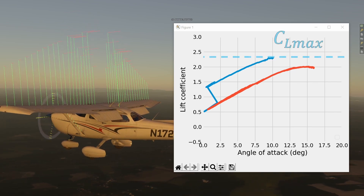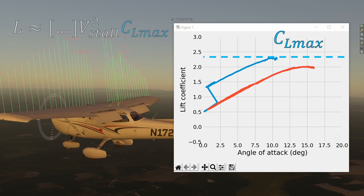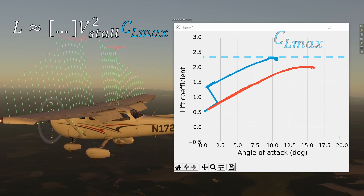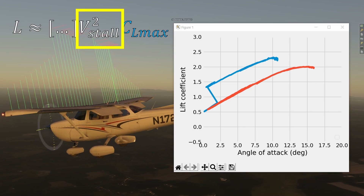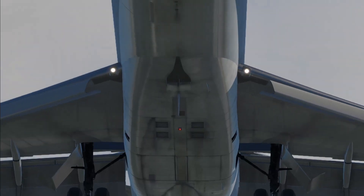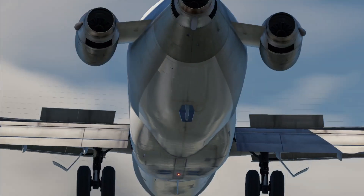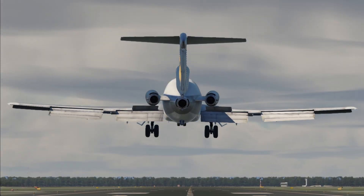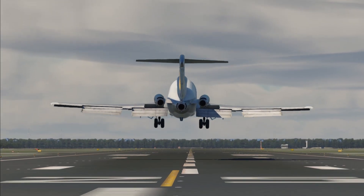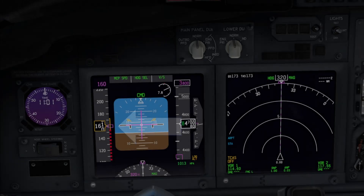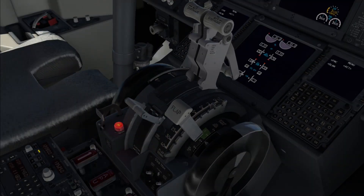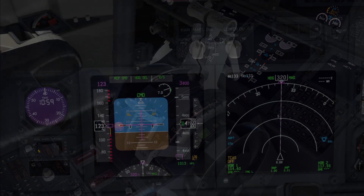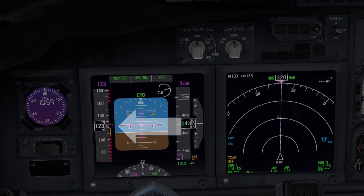CL max, which corresponds to the stall speed, is now larger in the equation, meaning that velocity can now be smaller for the same amount of lift. This in turn will allow the aircraft to fly slower on the approach. You can actually test this with X-Plane — without flaps the aircraft stalls at 160 knots, but when using 40 degrees of flap this reduces all the way down to 123 knots.